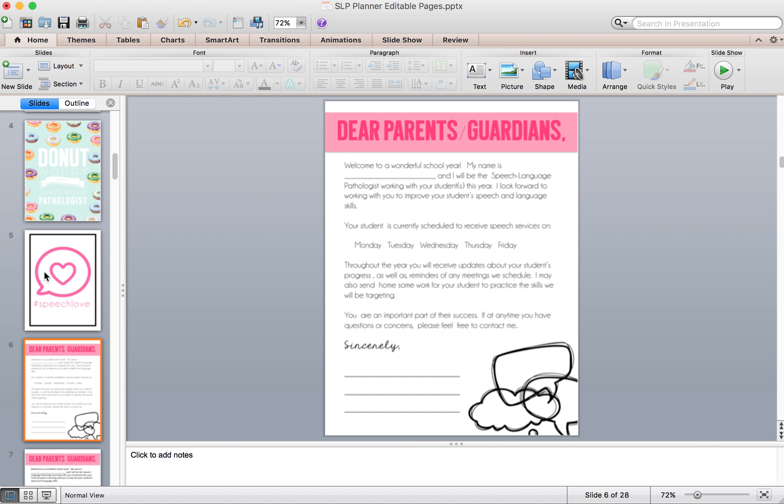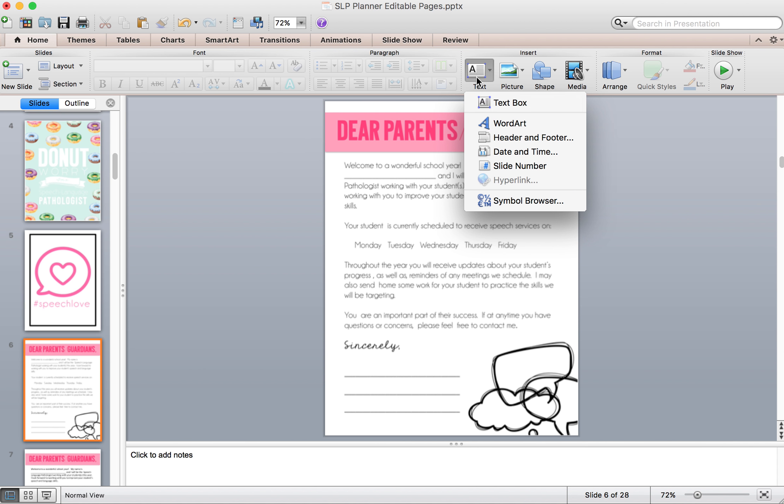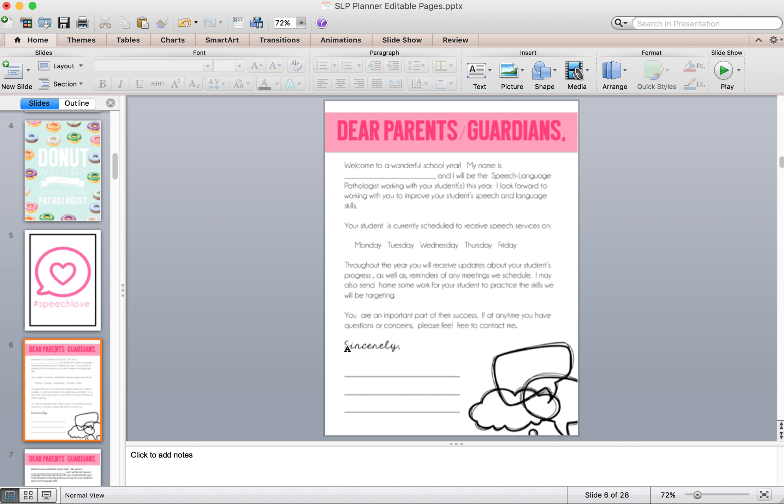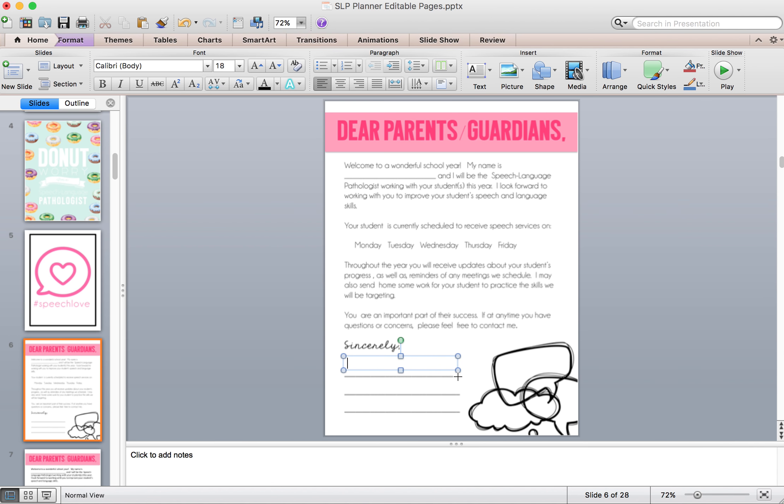Here is an example of one of the parent guardian letters. To make this a little more customizable, you can take a text box and put it down here on the lines and then you can put in your name and information.